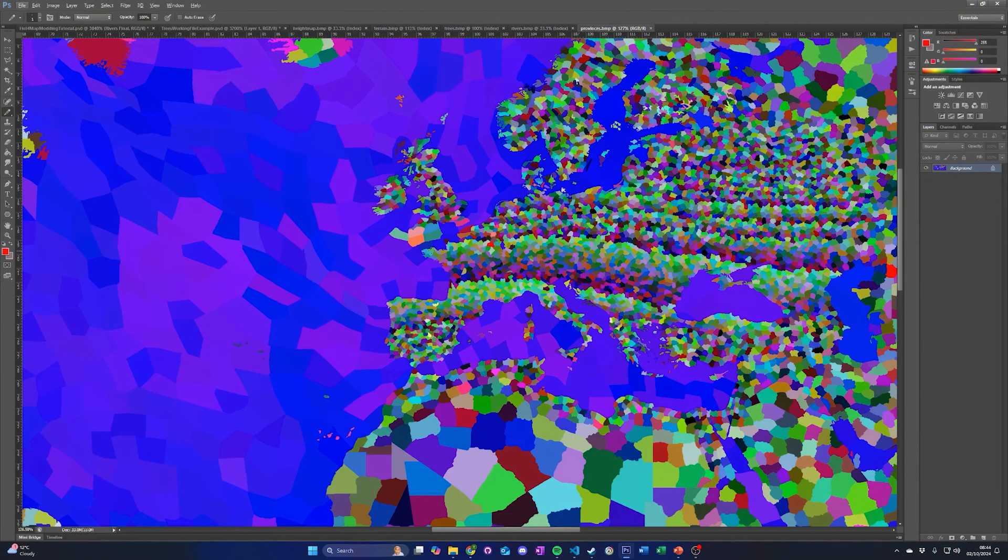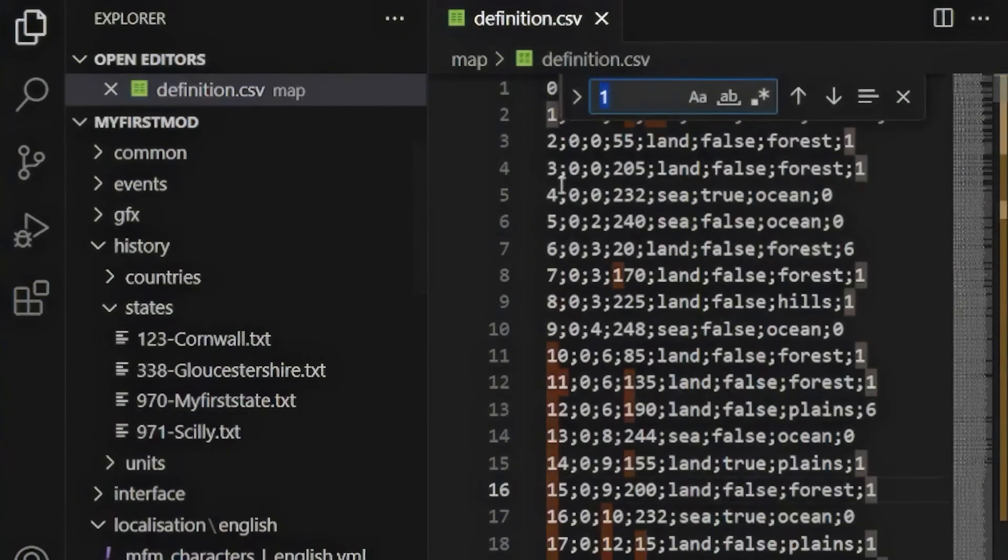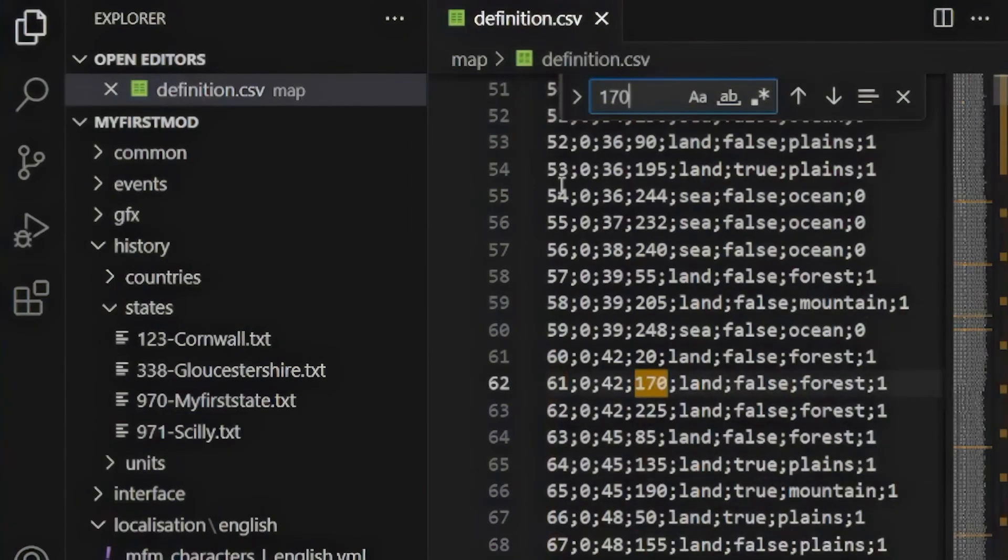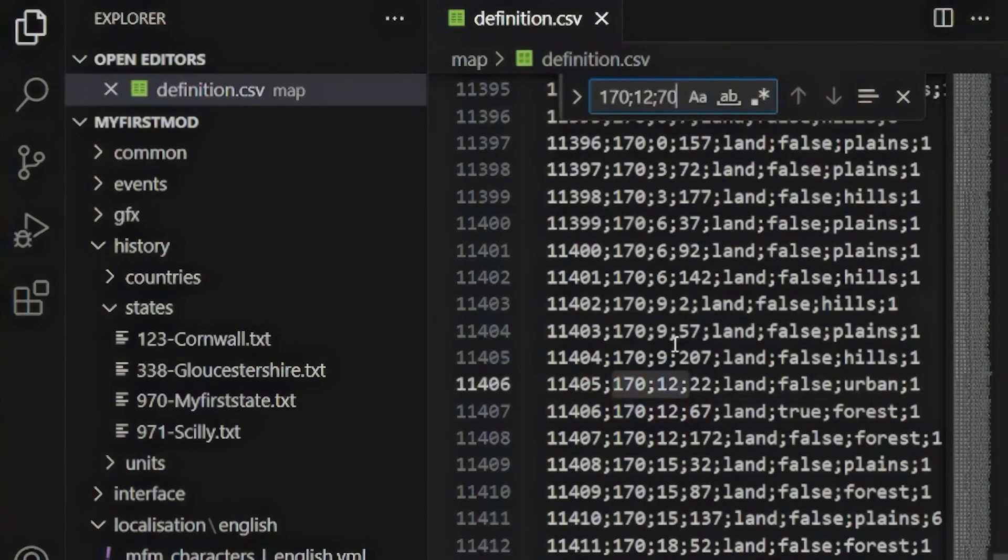When adding new provinces, you can use the definitions.csv file as a reference to check that the color of the province you are adding has not already been used by a different province. To do this, just search in the definitions file for the RGB value of the province color you wish to add, separated by semicolons. If you cannot find it in the file, then it is safe to use that color. Add new provinces to your island using the preceding guidelines.